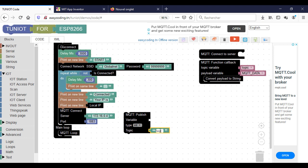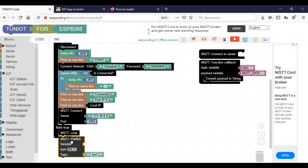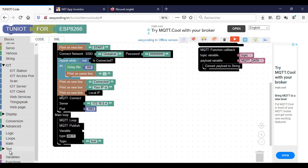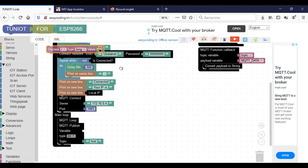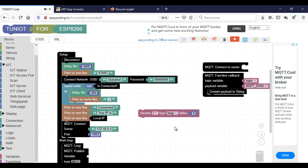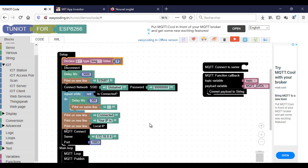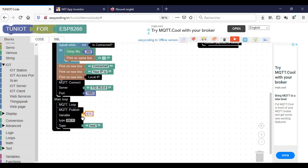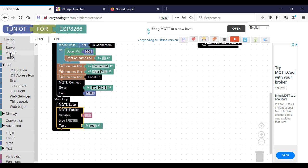To publish any data I need to use the publish block — the data to be published should be stored in a variable. In this program I will send a number that I will increase every five seconds; in real projects this would be your sensor data. I will declare a variable and initialize it to zero. After publishing the variable, I will wait five seconds and then increase it by one.